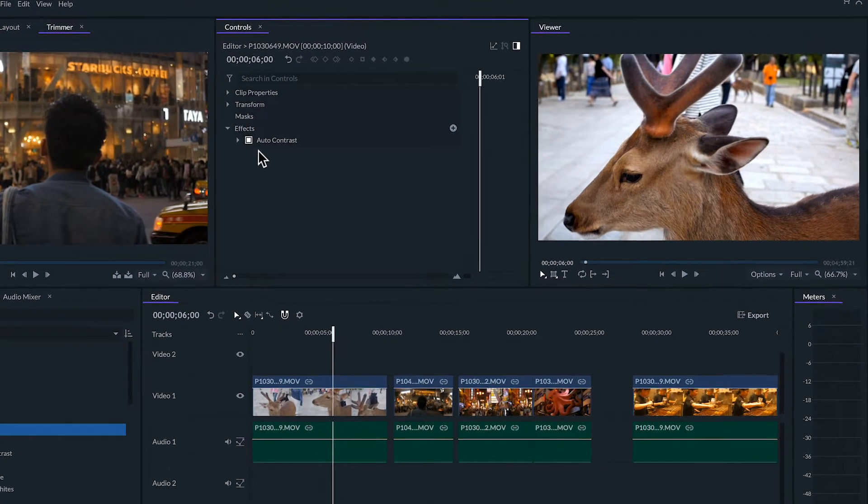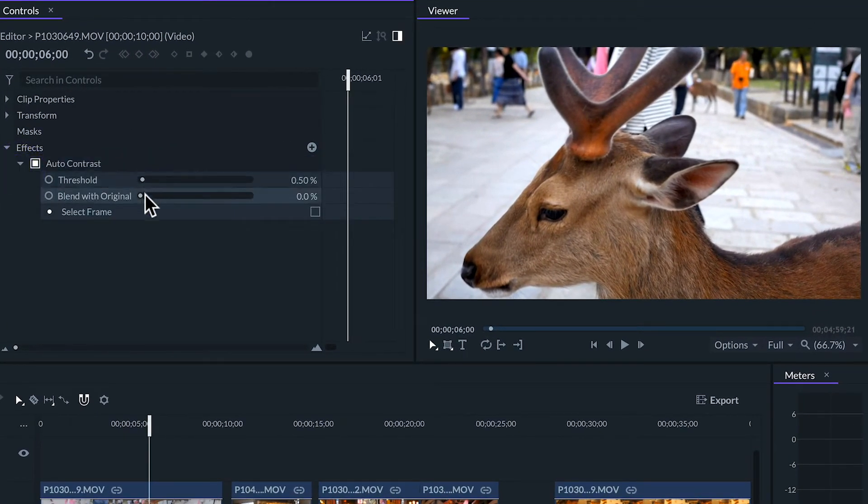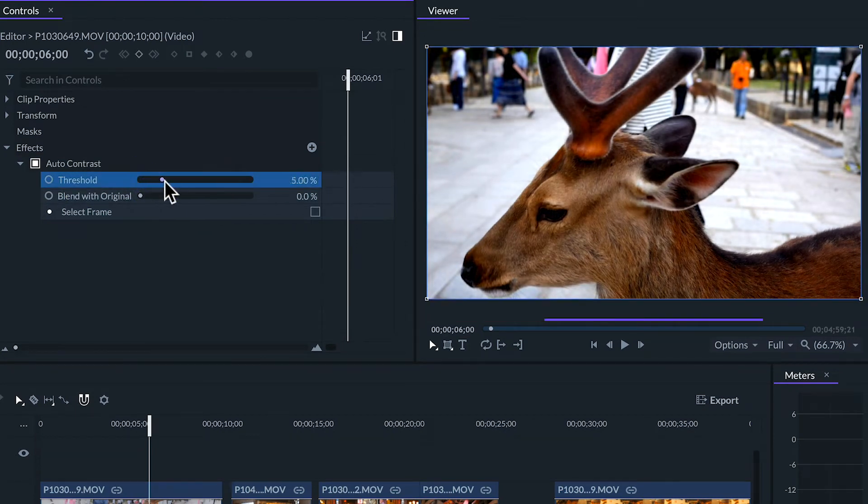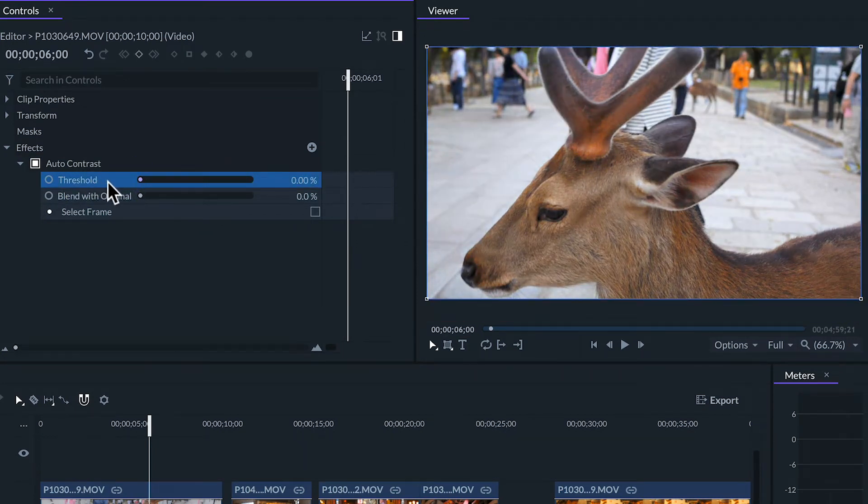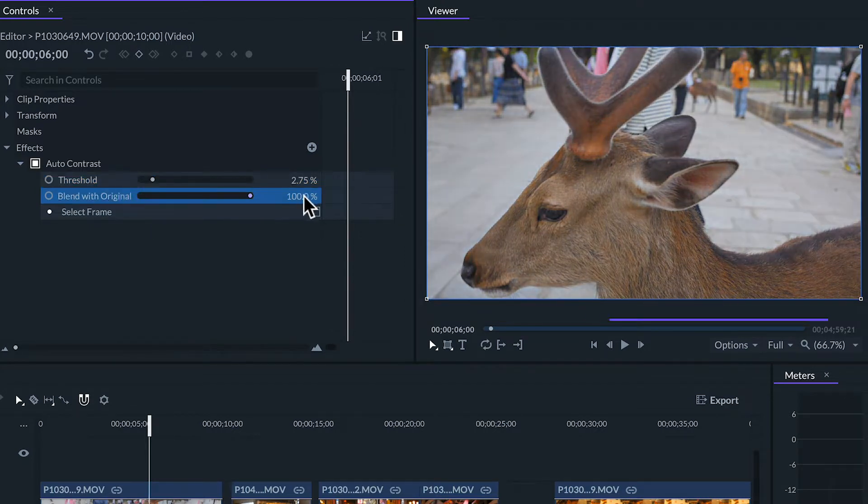Although we can still adjust three settings. The threshold below which colors in a video will not be affected by this effect. Blend with original sets how much the color will affect the clip.